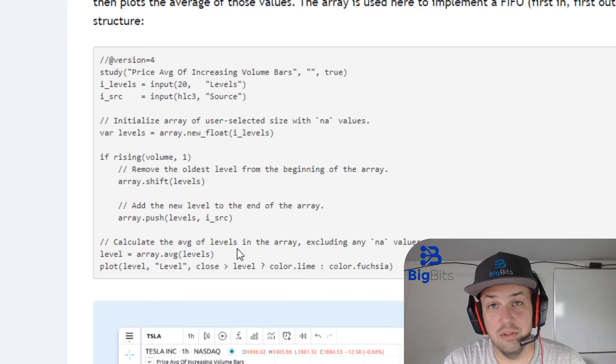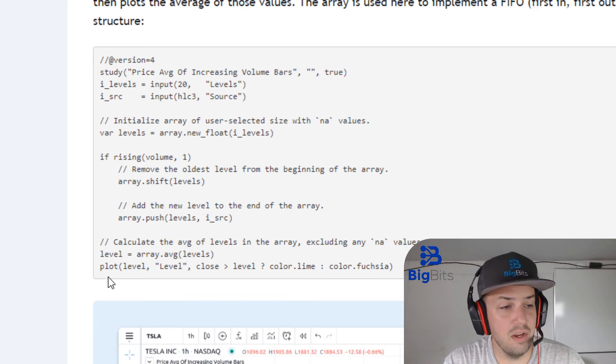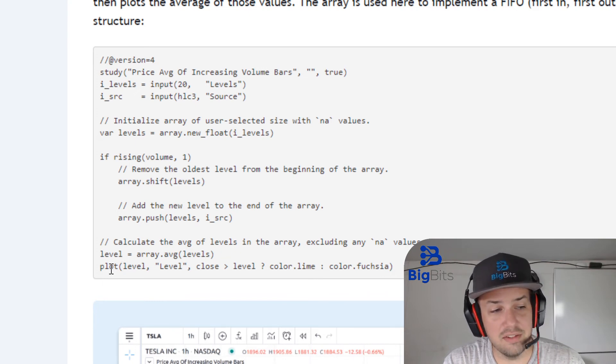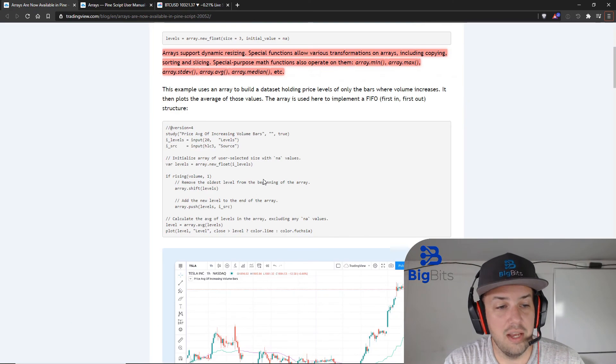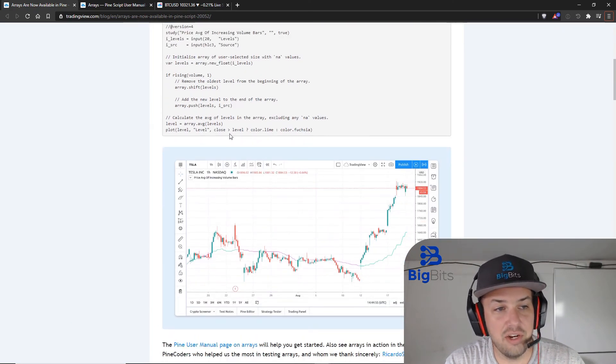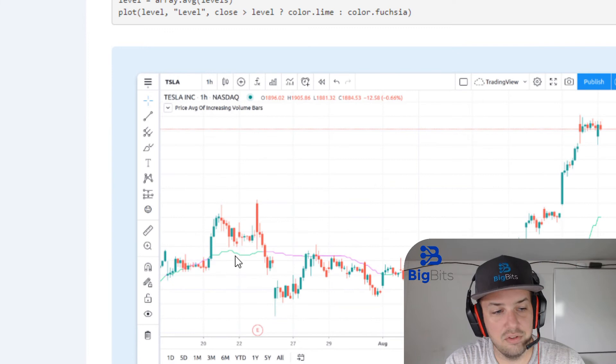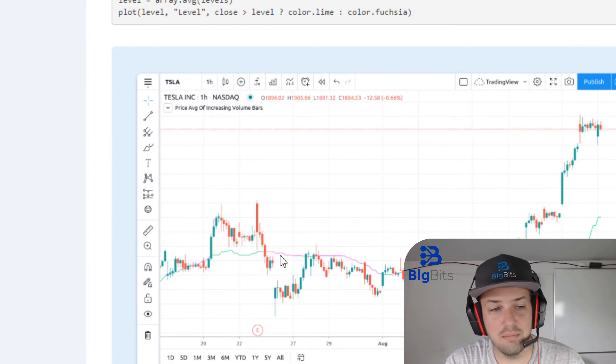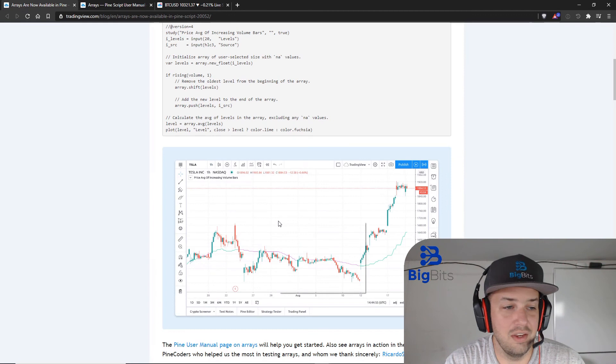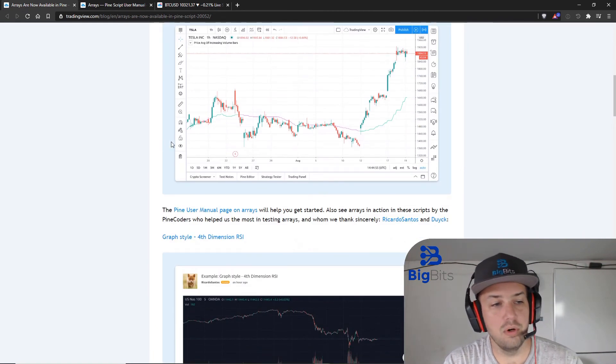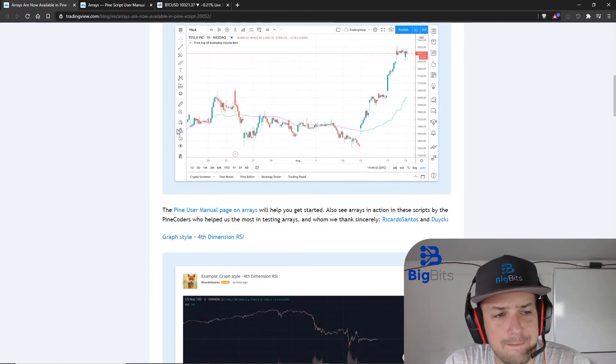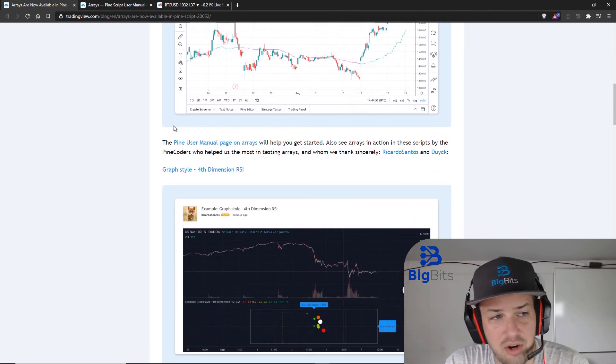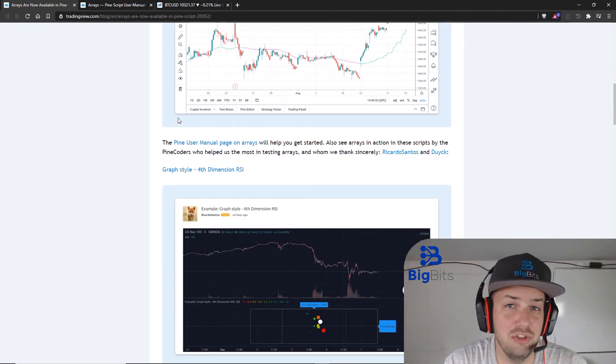All right, then all of it does is just plot that level that it just calculated using the array average, and you can actually see that here it has a condition here to see whether the price is above or below that. If the price is above that calculated level, let me zoom in here, that line is green, and if it's below then it's that fuchsia color.